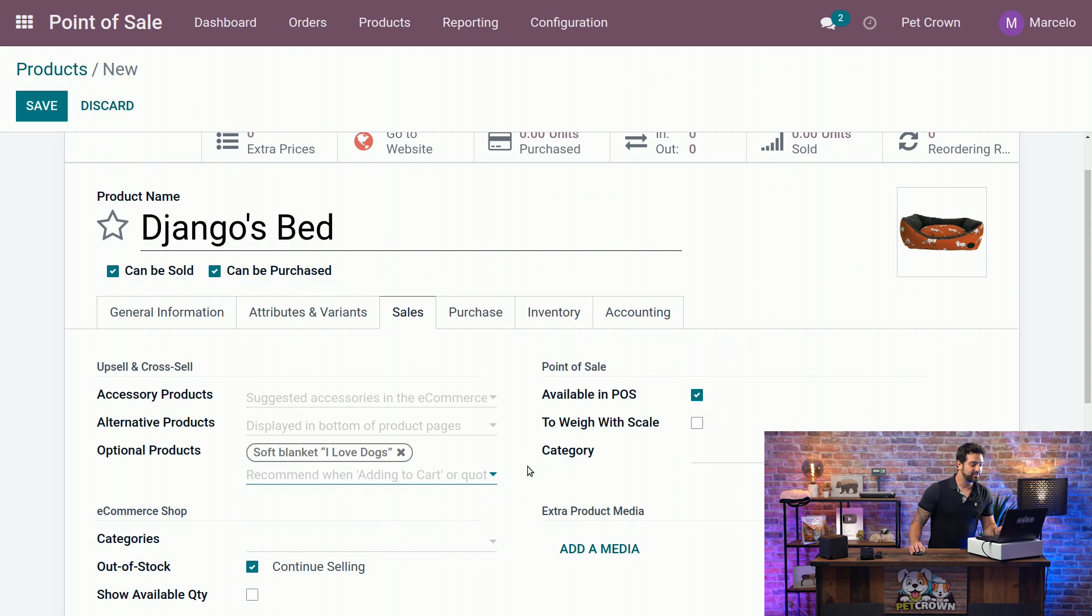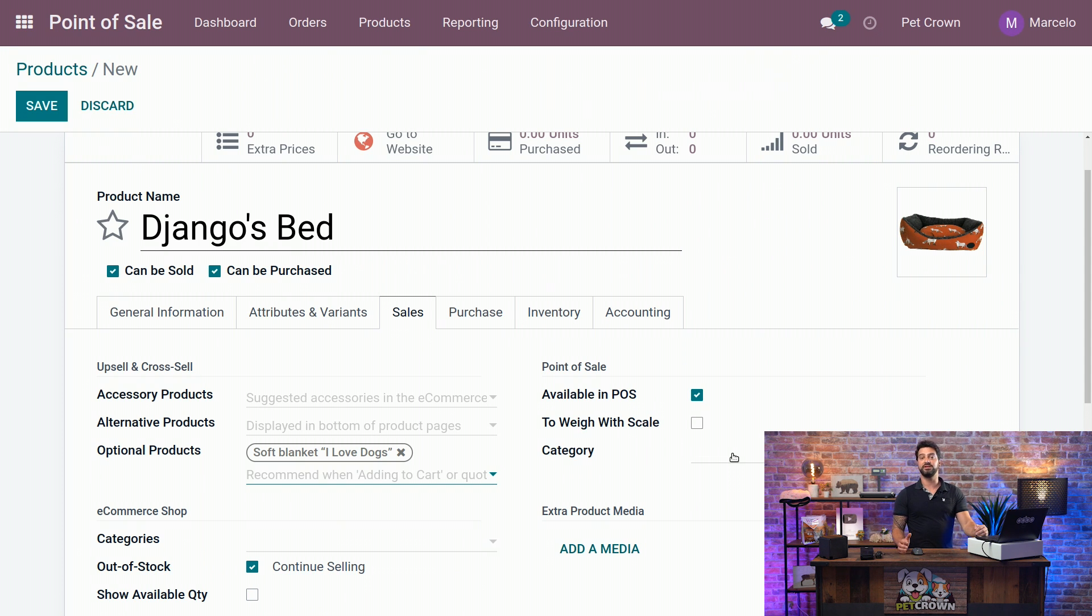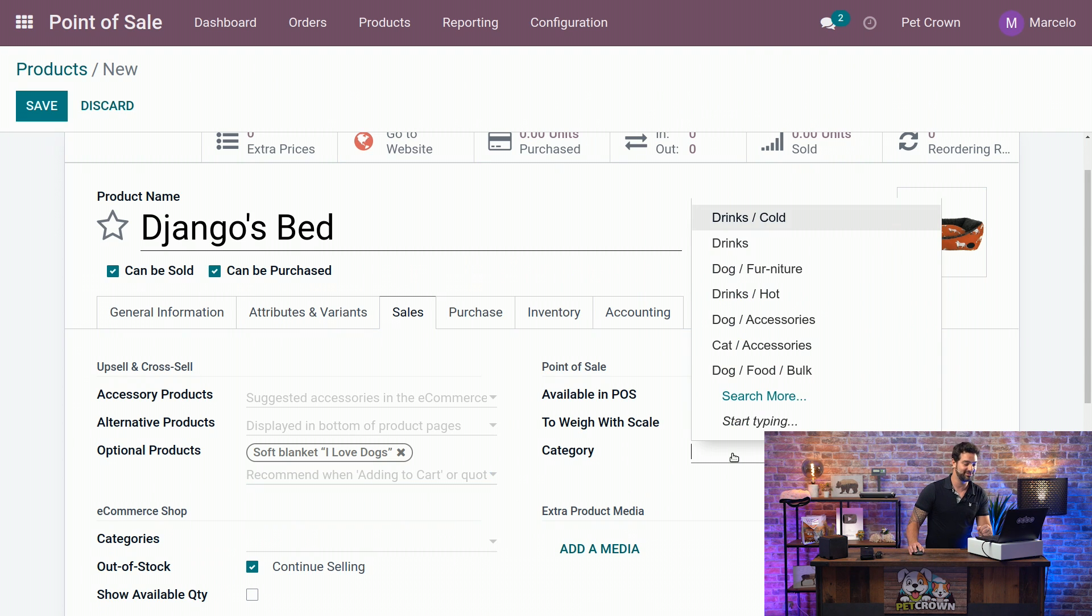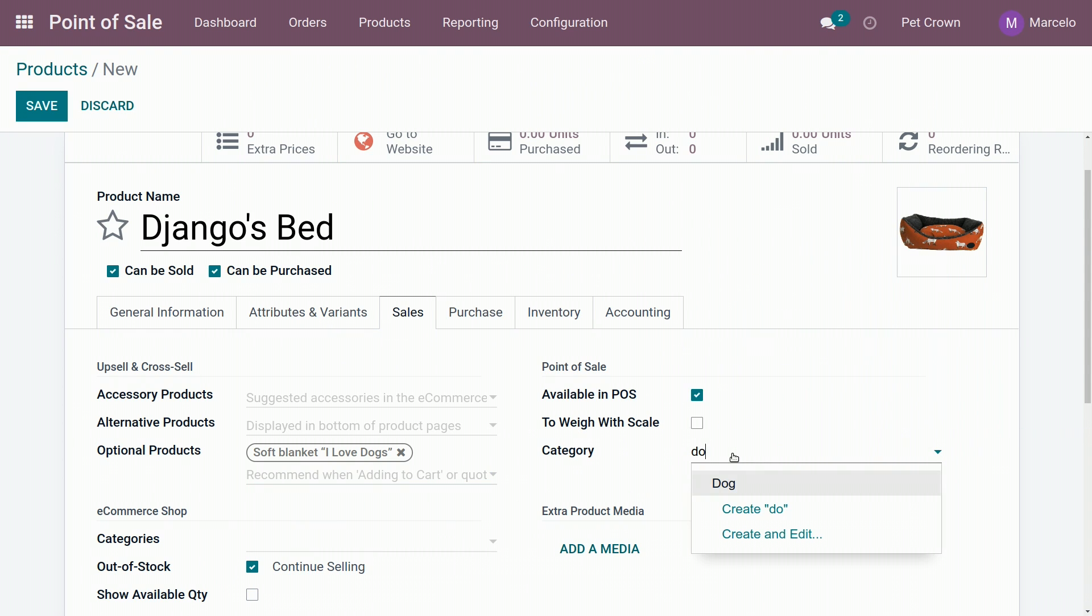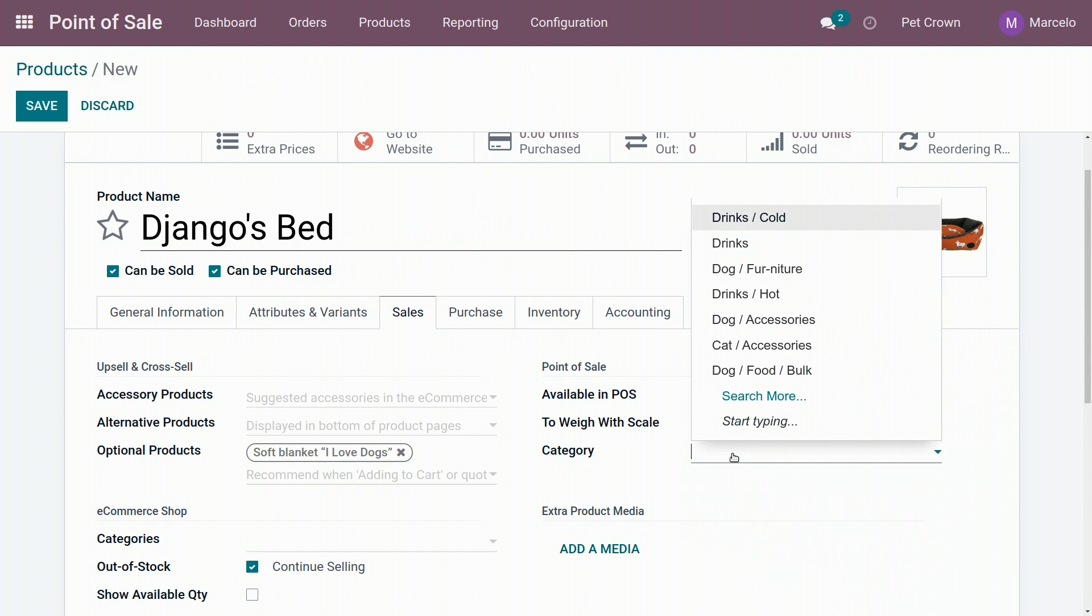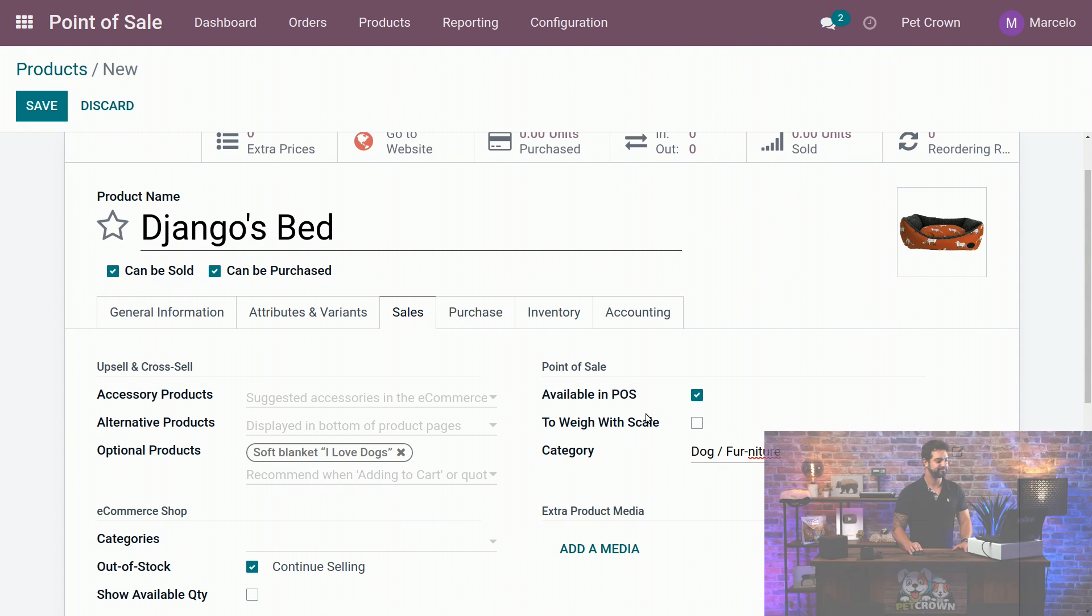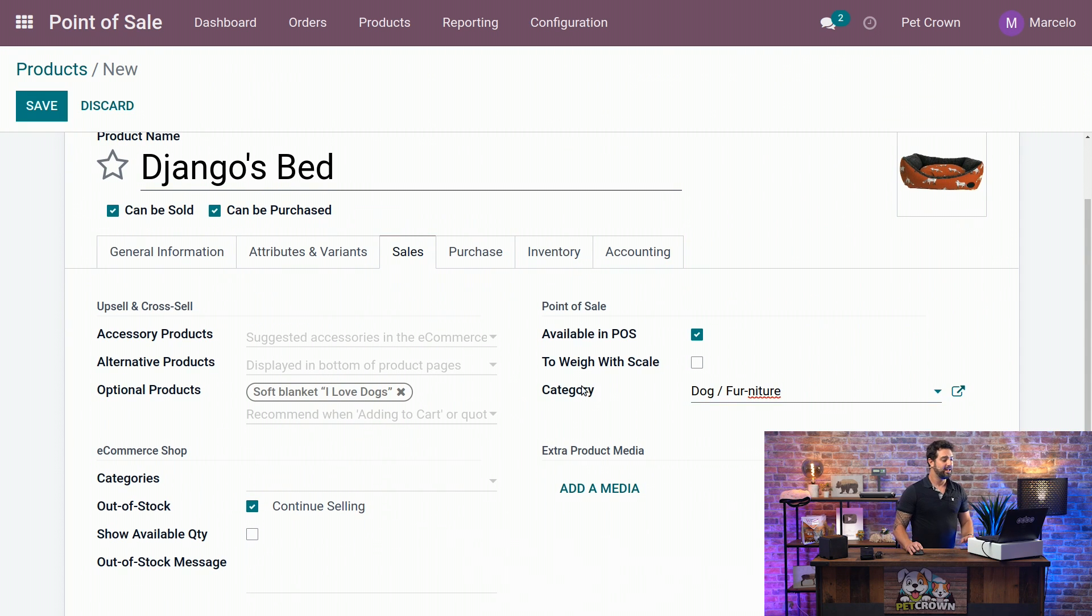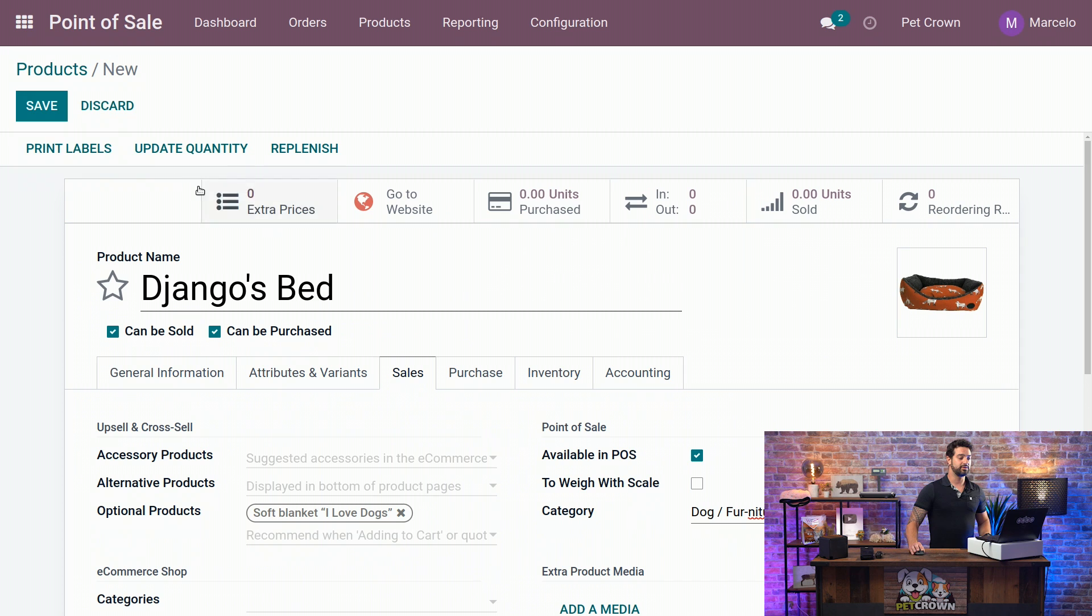The next thing we are going to change is on the right side where it says point of sale, we are going to adjust the category that we just created in the beginning. So here Loredana is where we are going to select the dog furniture. So we can see that if we type dog, it will only appear the dog itself. But if we click here, we will find the furniture. And the next thing we are going to do is we are going to save.